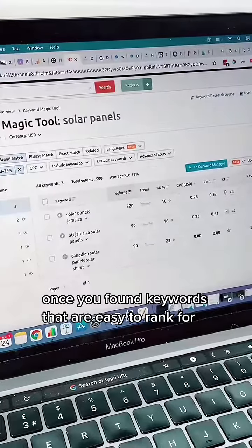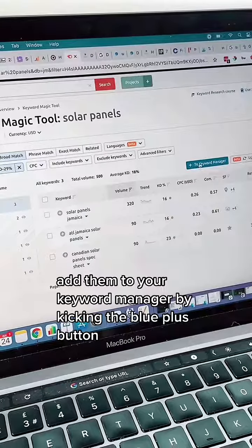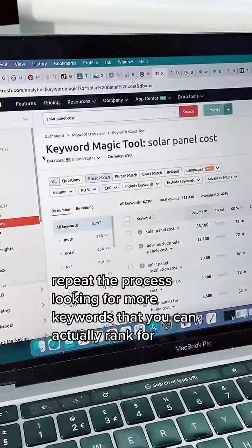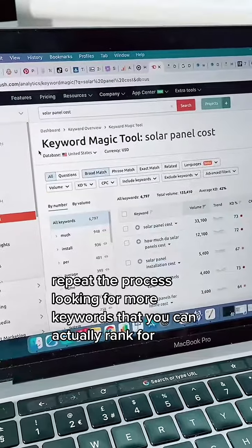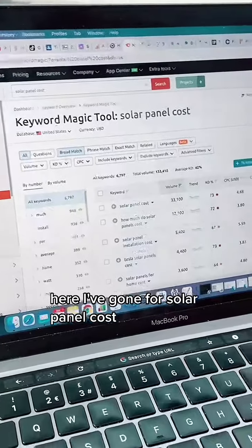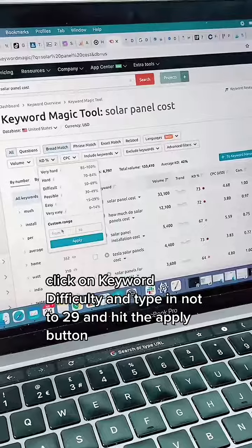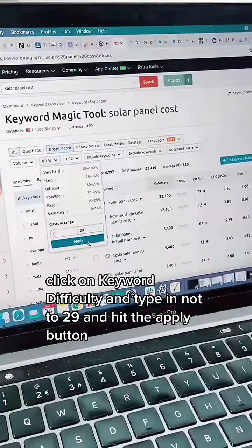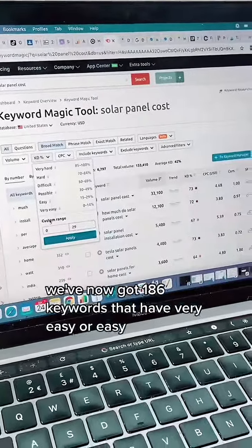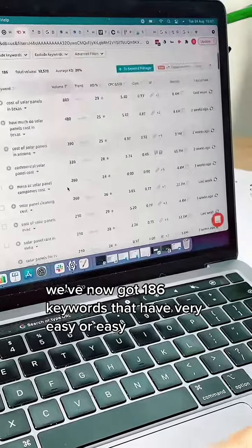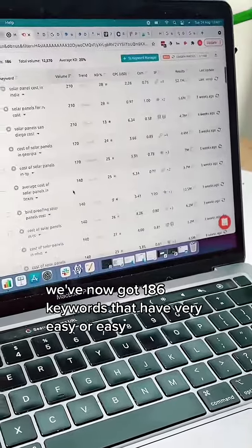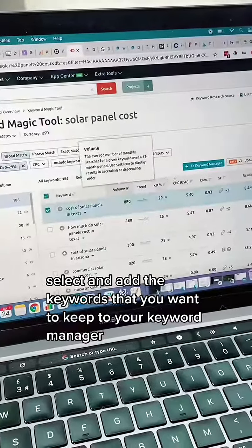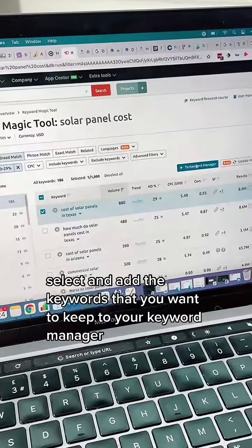Once you've found keywords that are easy to rank for, add them to your keyword manager by clicking the blue plus button. Repeat the process looking for more keywords that you can actually rank for. Here I've gone for solar panel cost. Click on keyword difficulty and type in 0 to 29 and hit the apply button. We've now got 186 keywords that have very easy or easy keyword difficulty. Select and add the keywords that you want to keep to your keyword manager.